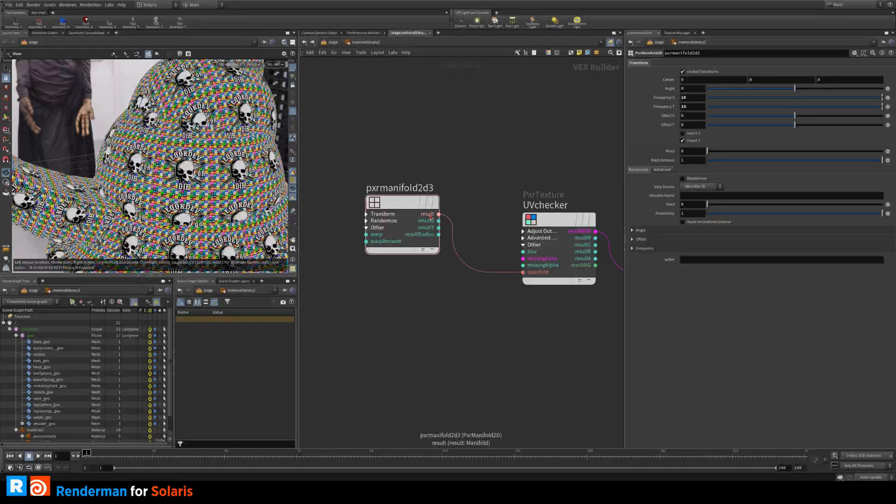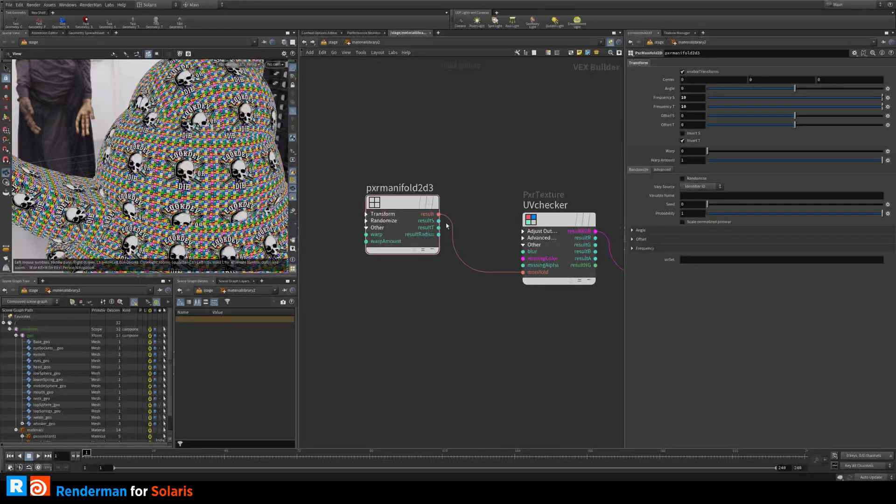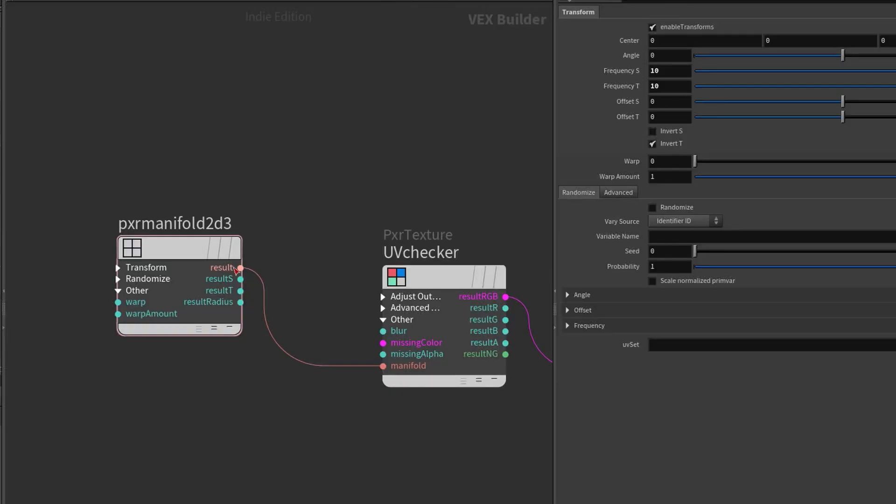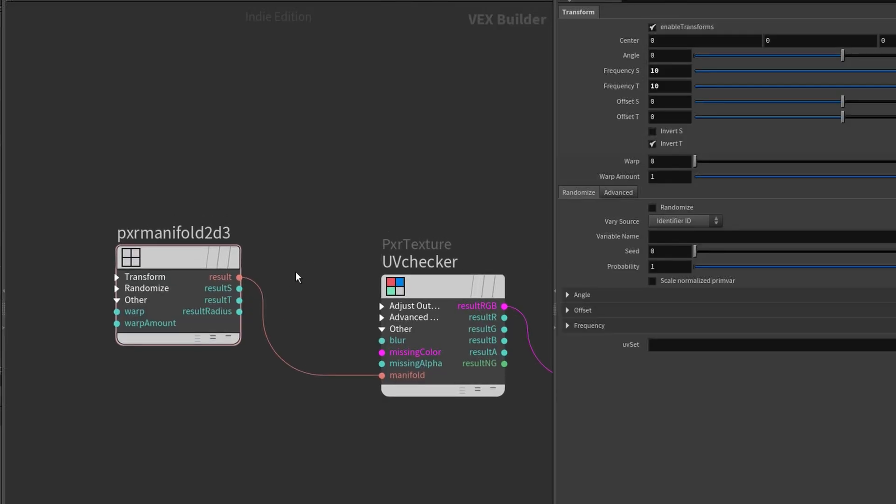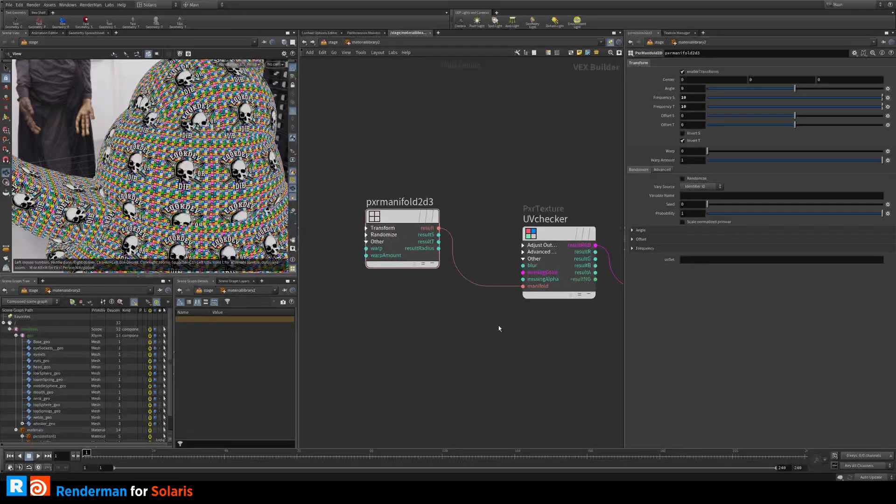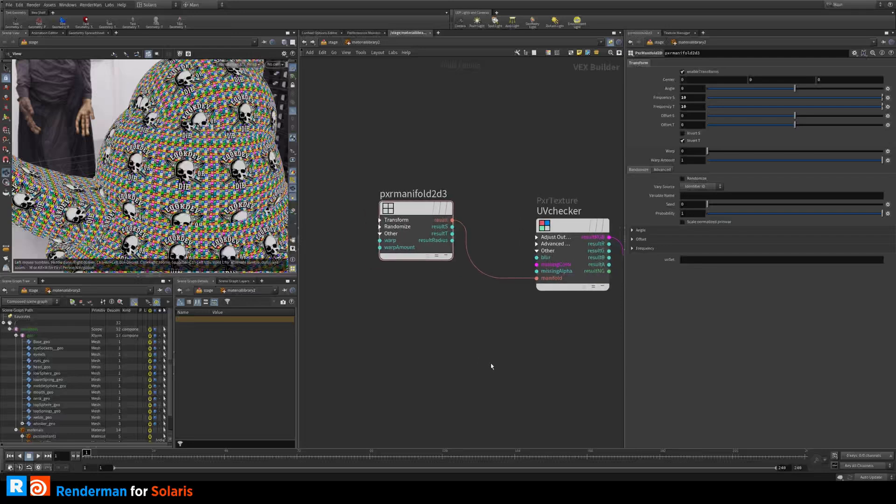So this is what we want to do with our materials. You connect the result to the manifold and you can see here it's also color coded. You can see it's the same color so it's quite evident where to put it. There's a side note here when it comes to UV sets.